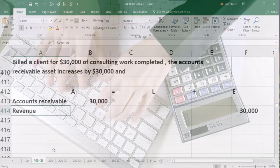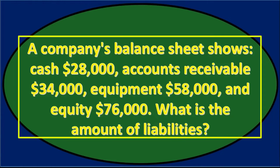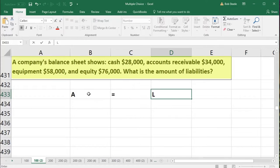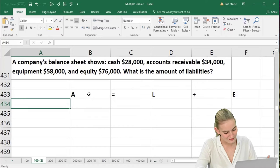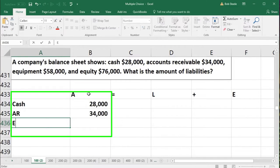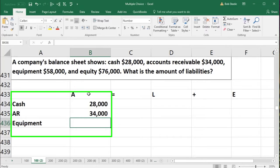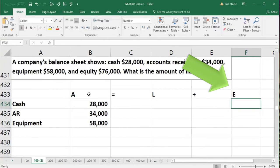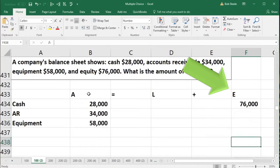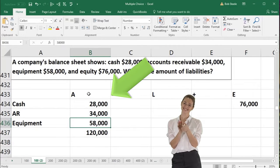Next question: a company's balance sheet shows cash $28,000, accounts receivable $34,000, equipment $58,000, and equity $76,000. What is the amount of liabilities? We'll write down the accounting equation: assets equal liabilities plus equity. We list the accounts: cash is an asset of $28,000, accounts receivable is an asset of $34,000, and equipment is $58,000. We know equity is $76,000. Adding up total assets: $28,000 plus $34,000 plus $58,000 equals $120,000.